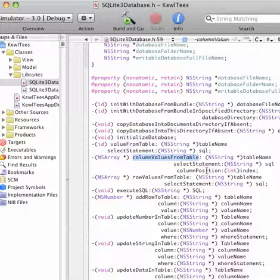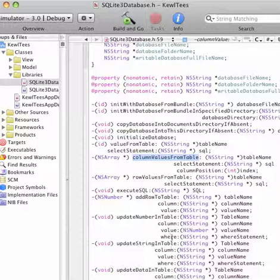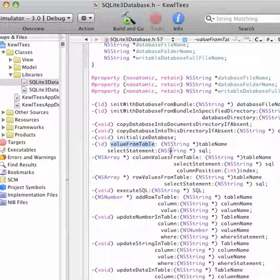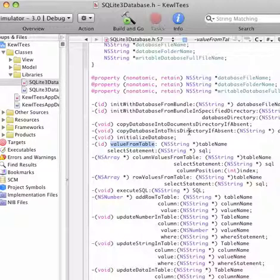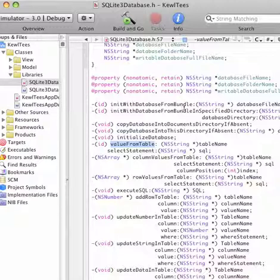You can get column values from a table just by providing a table name, a SQL statement, and the position of a column. You can get row values, add rows to a table using table names and columns, execute SQL, update numbers, update strings, update data in the database, and get any of these values back using the value-from-table method — all you need to do is provide a table name and a SQL string. The CoolTees app is really a way to demonstrate how this is used, including how to save images to the database, and you can also save audio files or any kind of binary data to a SQLite database.